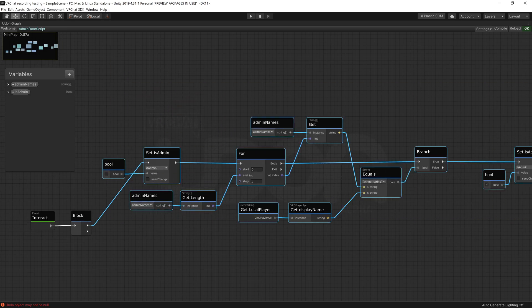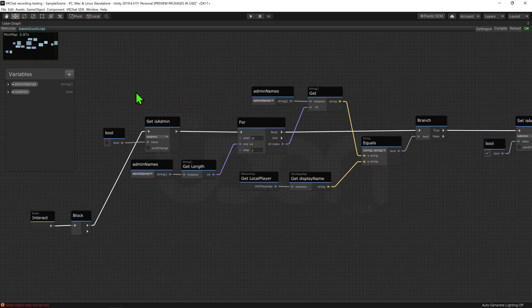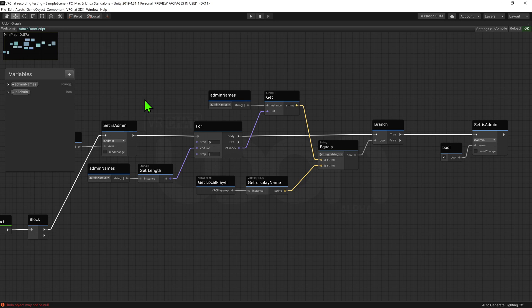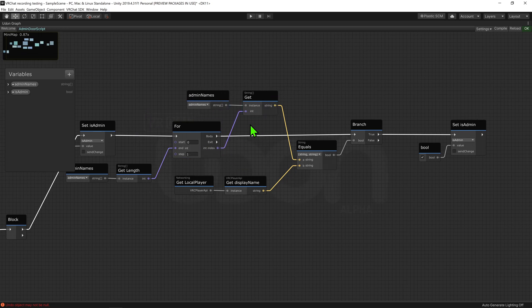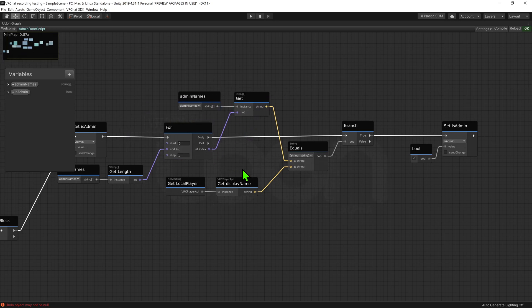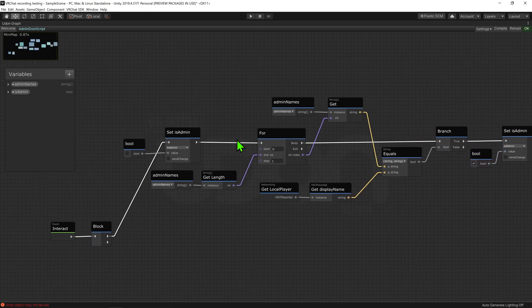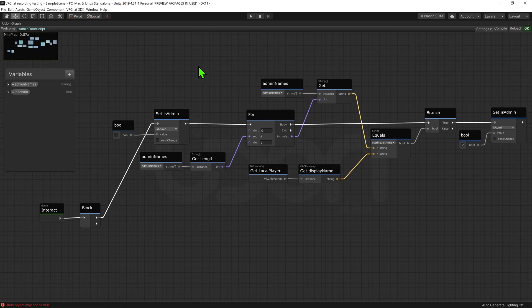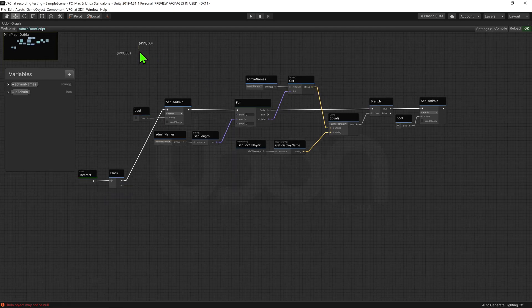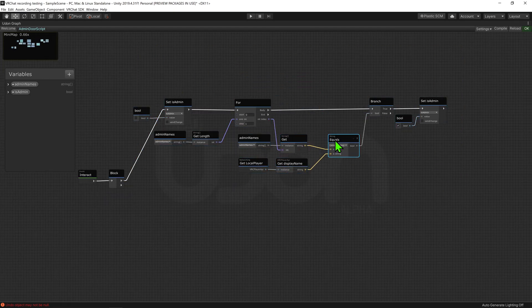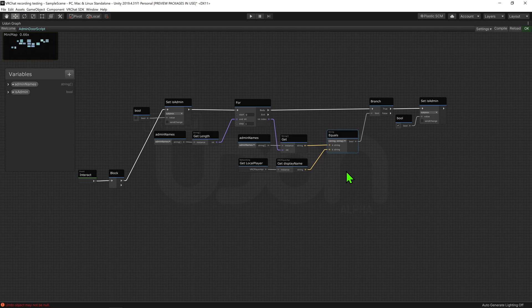So now when this part of the code is called, it will set isAdmin to false. It will then cycle through our array of admin names, and check to see if our player's name matches any of the names on the list. If it does, it will set isAdmin to true, but if none of them match up, it will remain false. So now whenever this part of the code is called, we will know whether or not we are admin. Now we just need to do something with that.